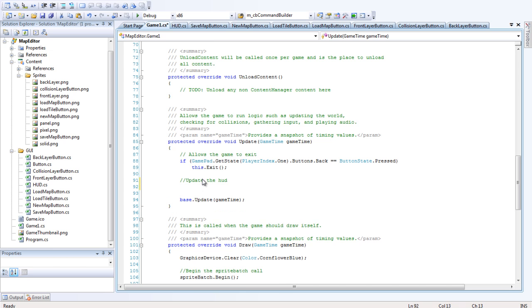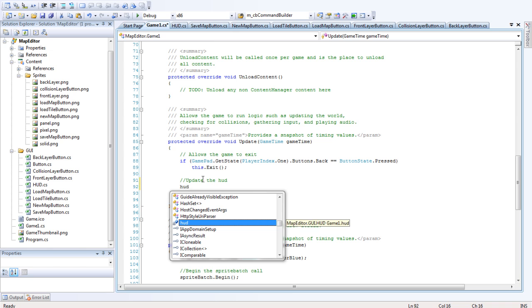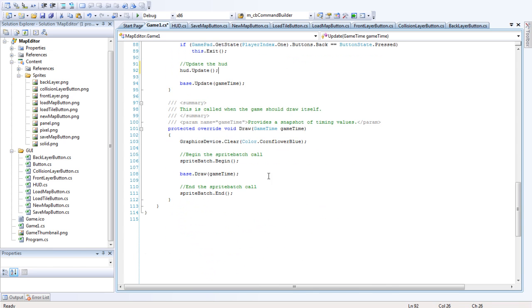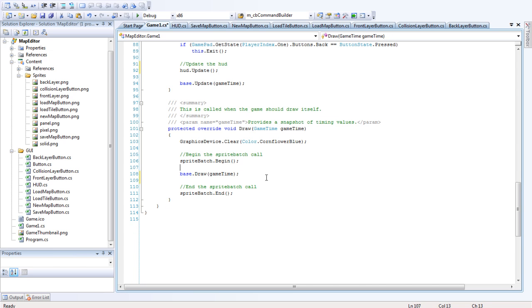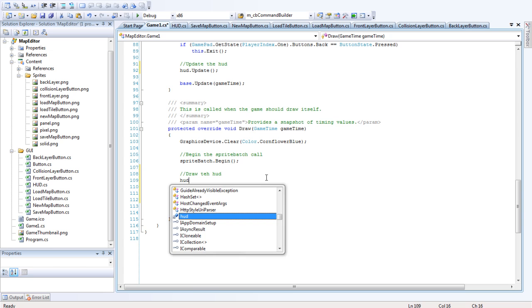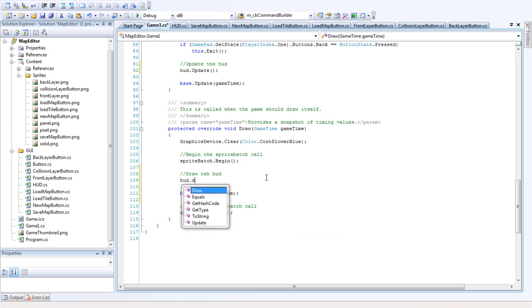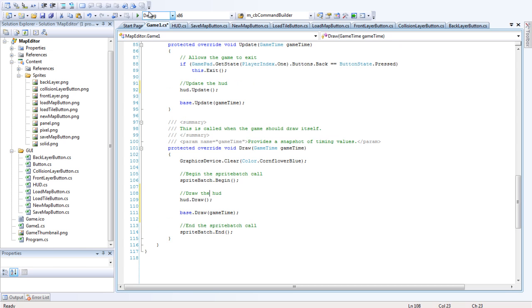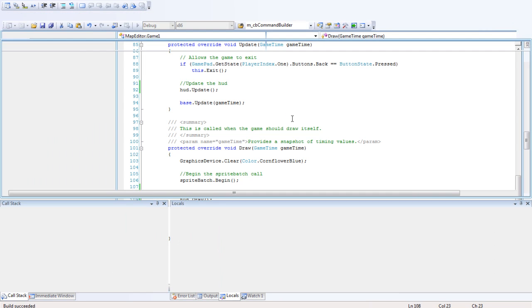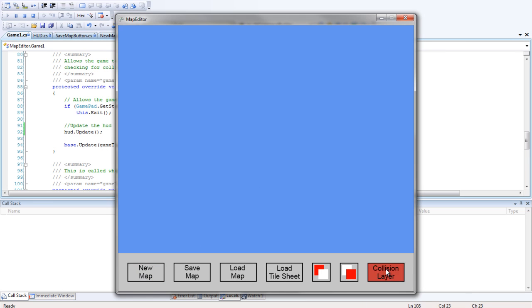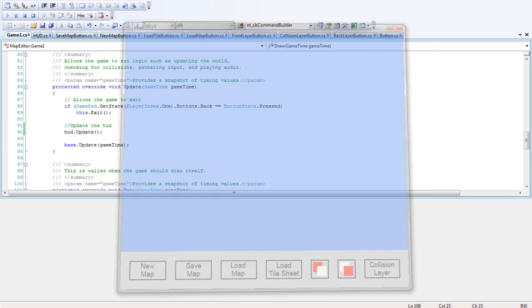Okay, so that's hud.update, and then we want to draw it. Alright, and there we have it. Thank you.